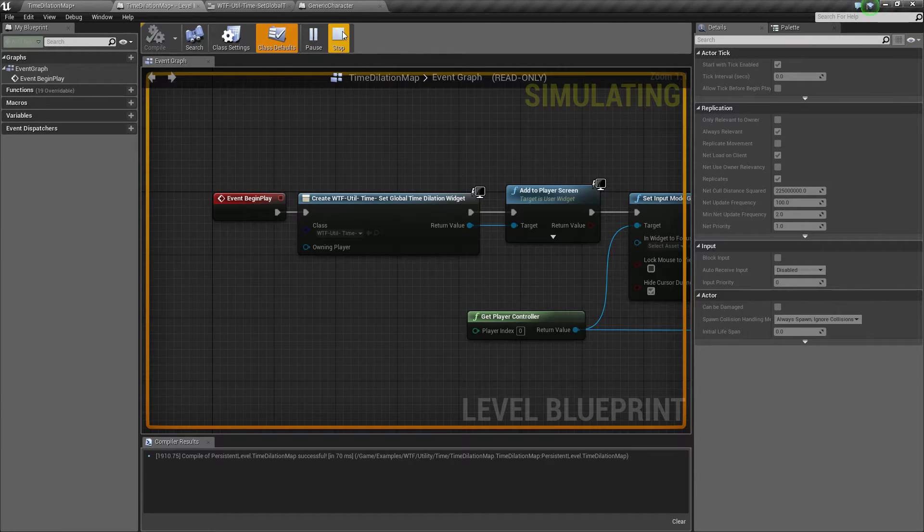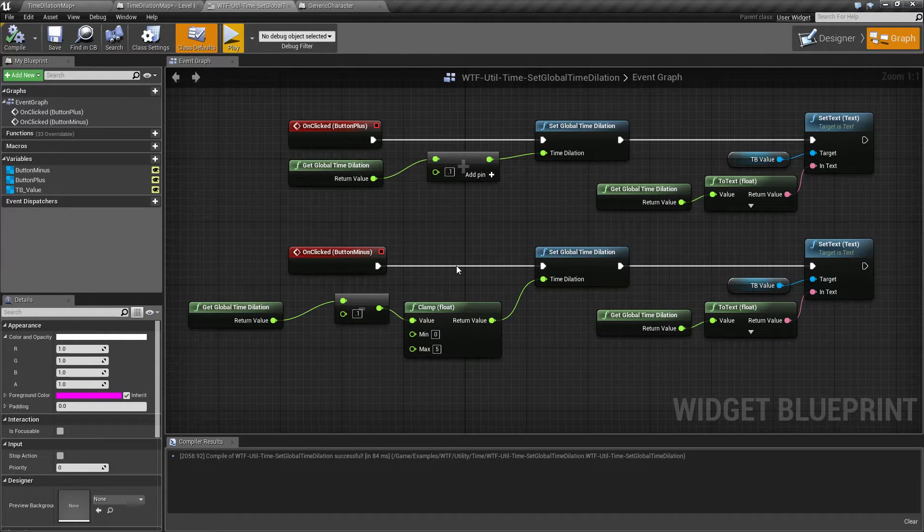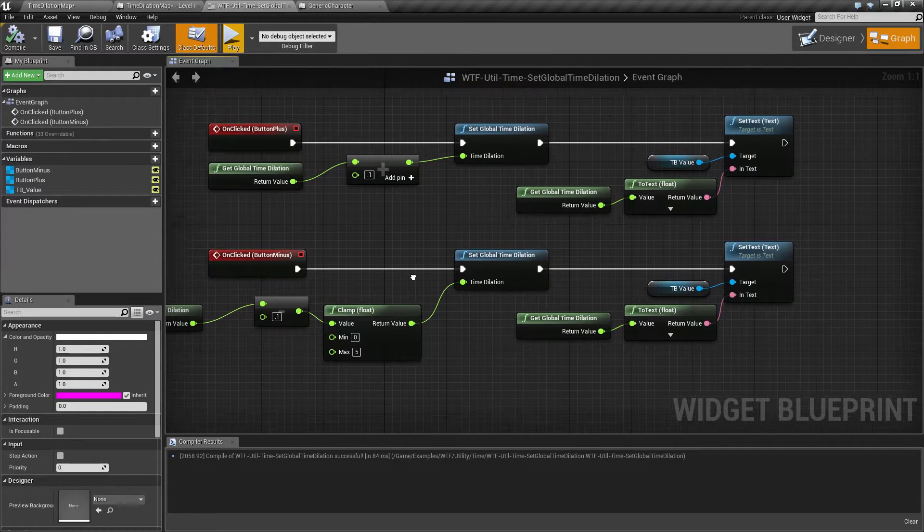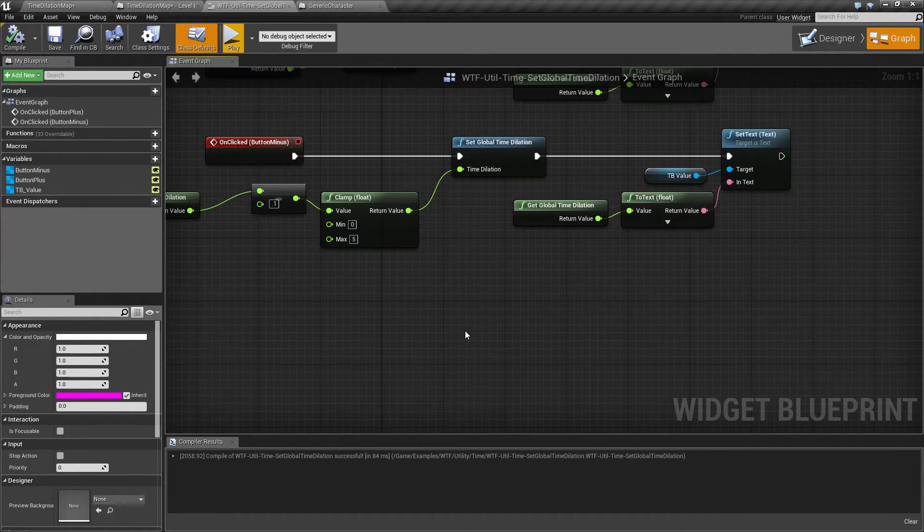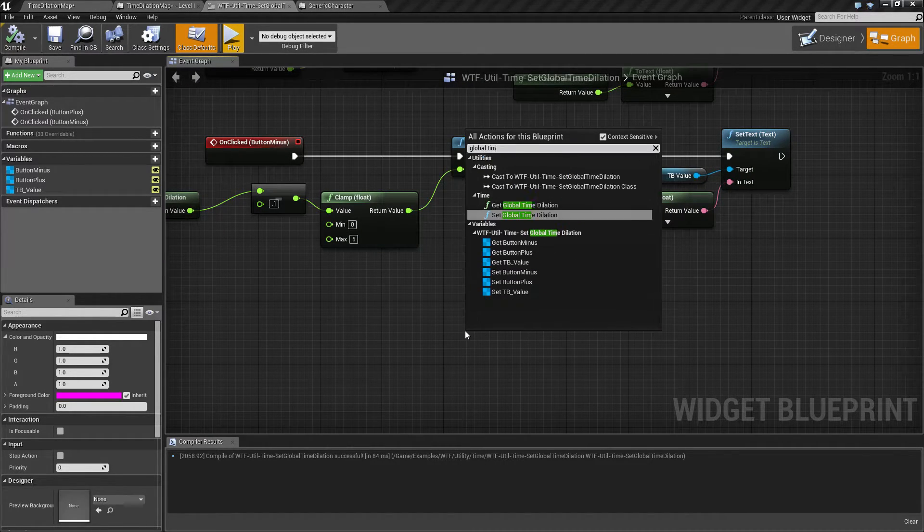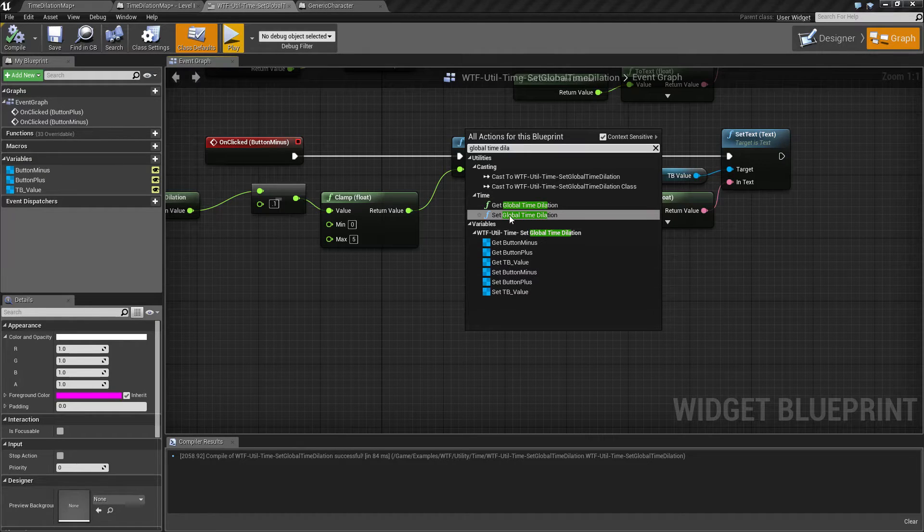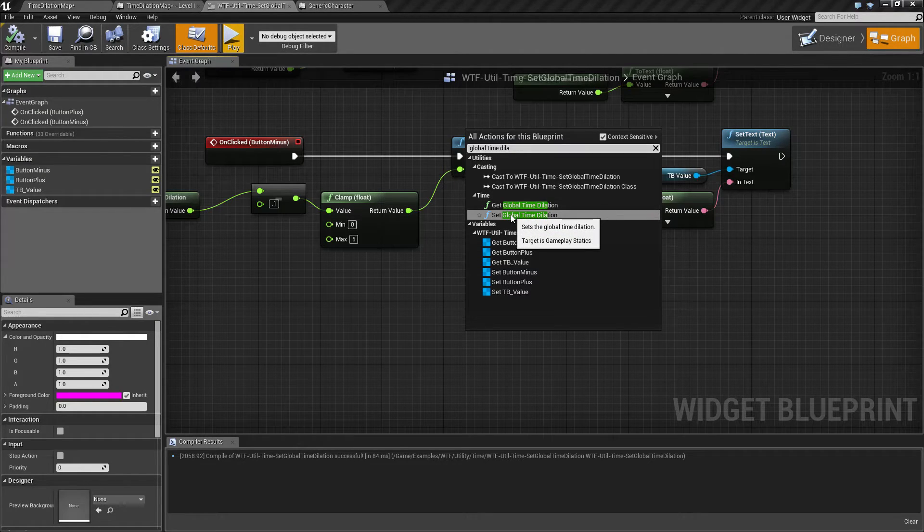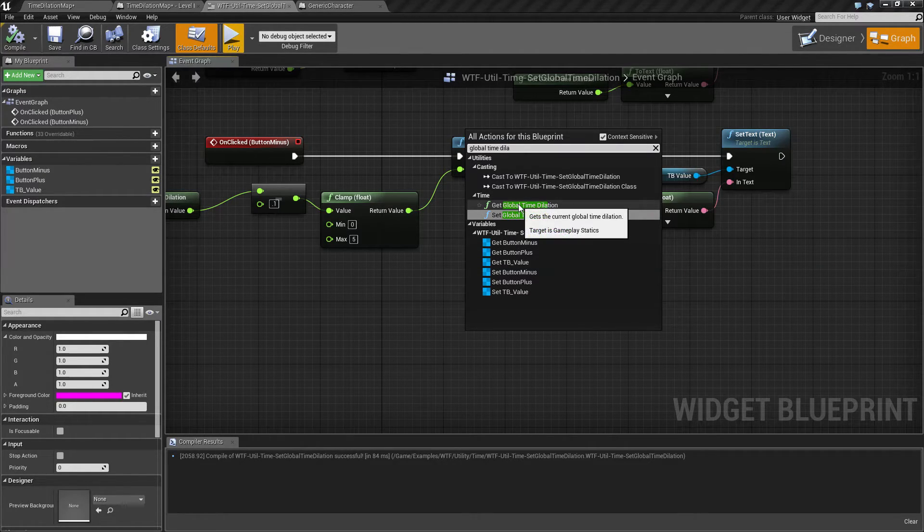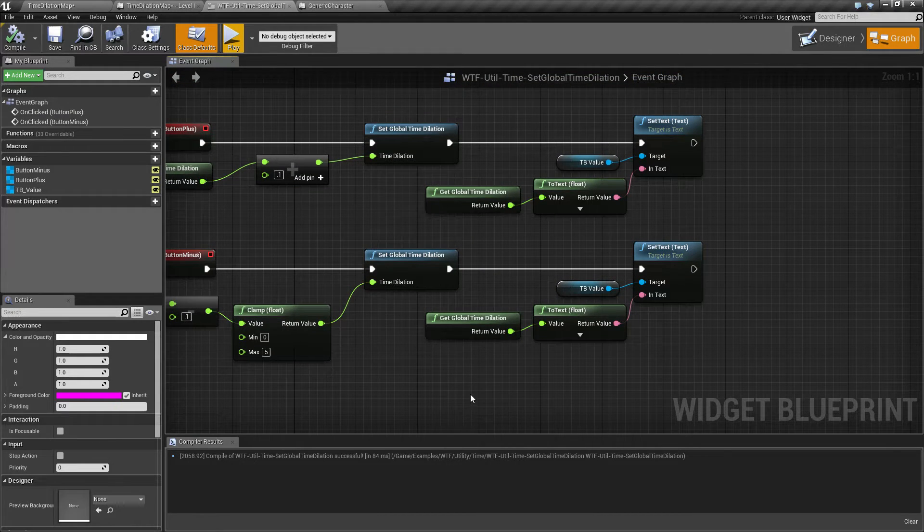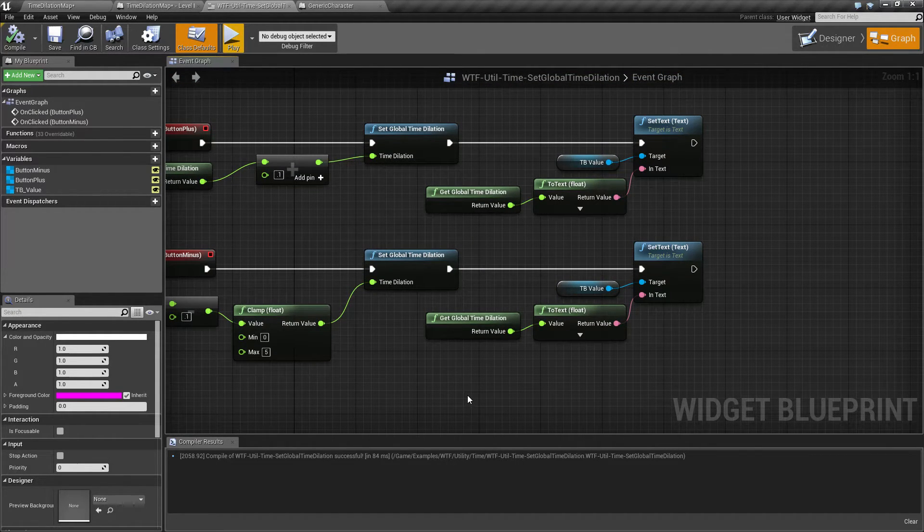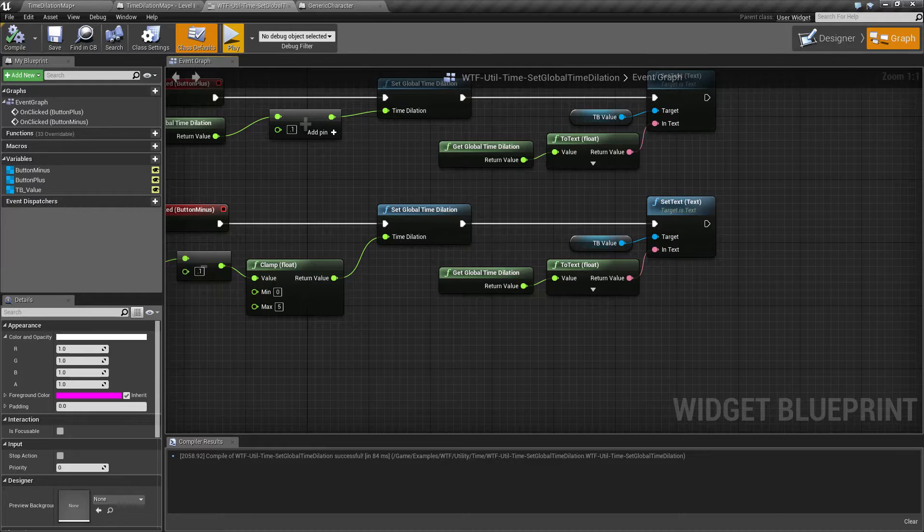So now that we've explained what time dilation is, let's see how we use it. You're gonna find two nodes with your global time dilation: you're gonna find a getter and a setter. It's pretty simple, it's your normal get and set. It is global so you don't have to do it anywhere specific.